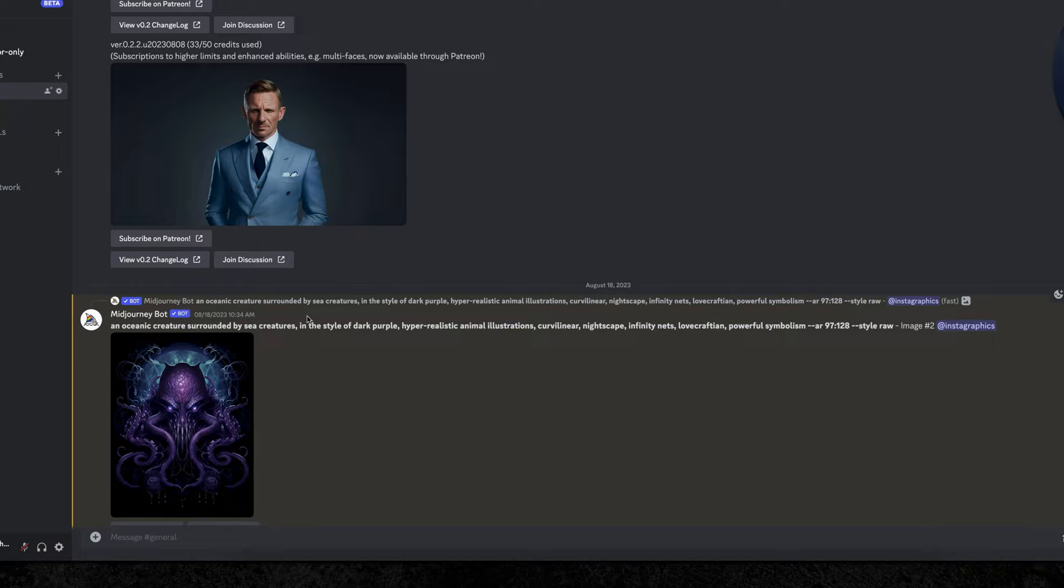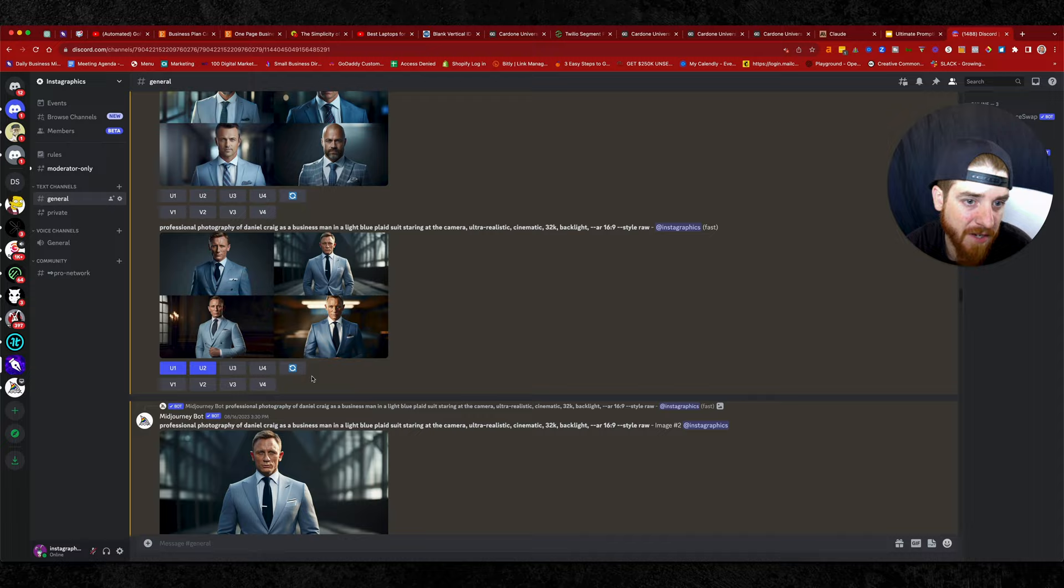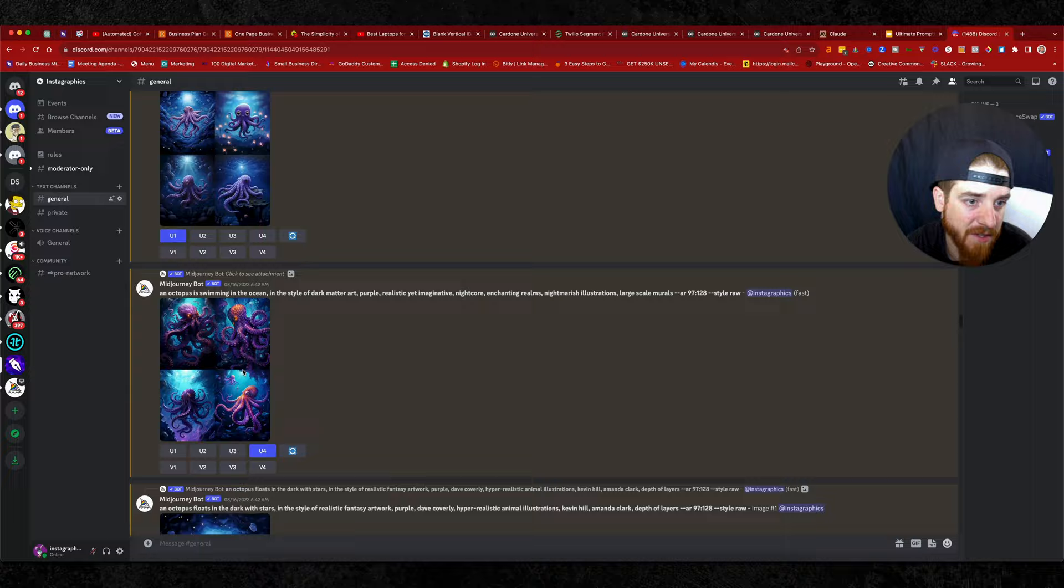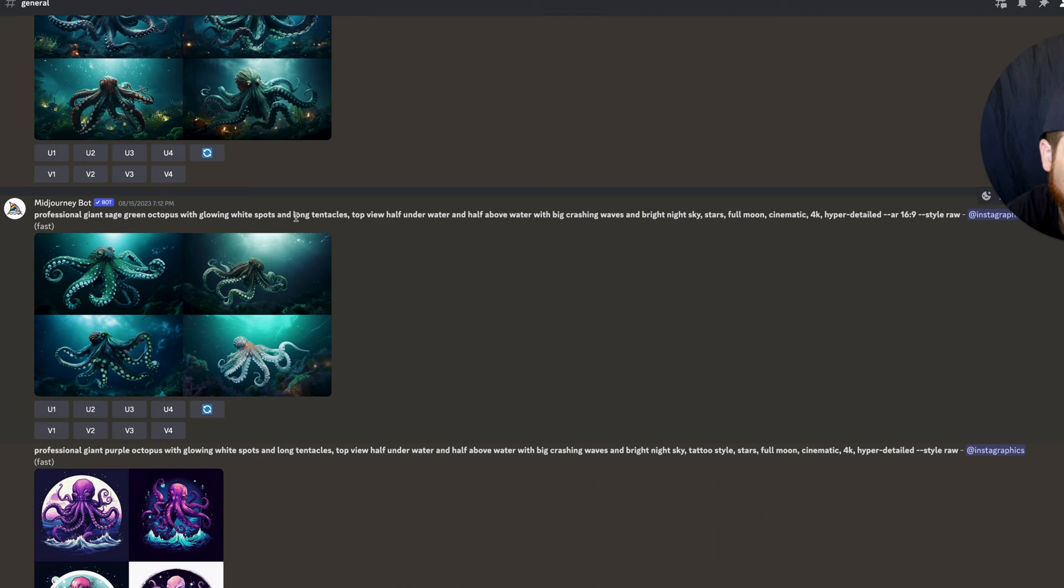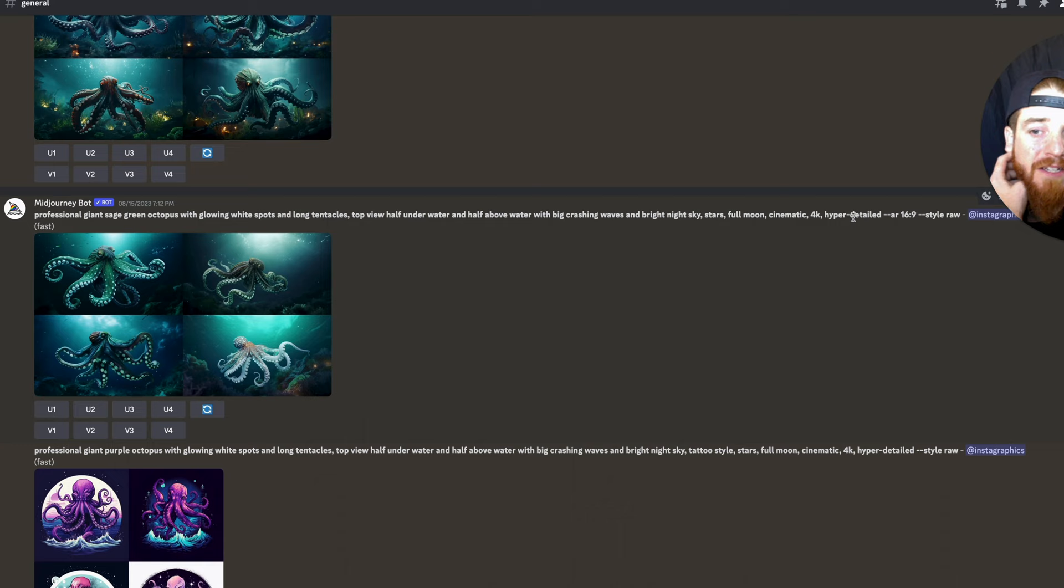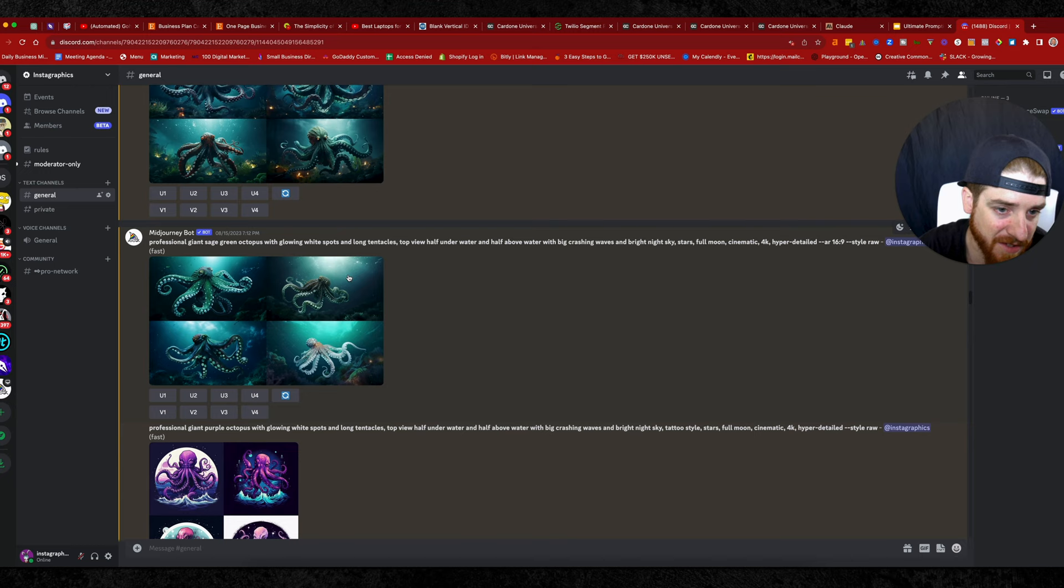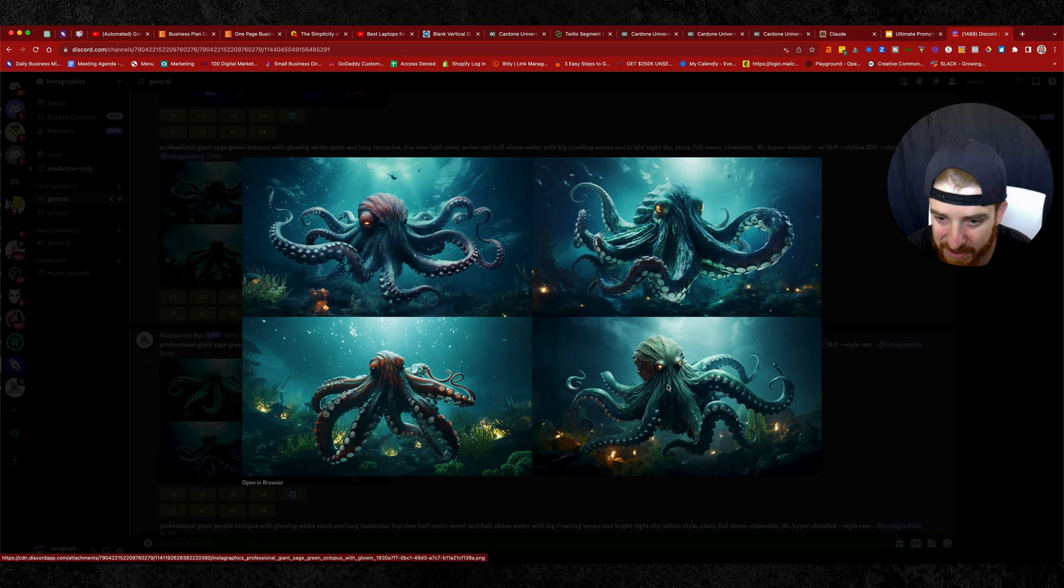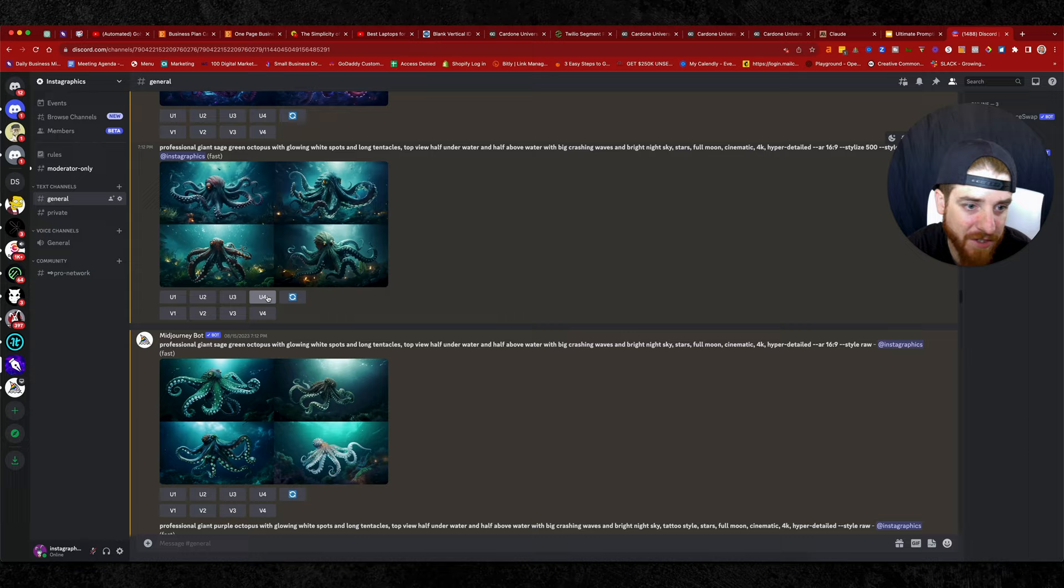So if you check this out, I'm going to show you a couple other ones so you can see here. Here's another one that I did. Octopus swimming in the ocean. An octopus swimming in the ocean. Let me go back a little, a little further. Professional giant stage green octopus with glowing white spots and long tentacles. Top view under the water and half above the water with big crashing waves and bright night sky. Stars, full moon, cinematic, 4K, hyper detailed, and you can go 32K if you want. And then the aspect ratio of 16, 9. This is really neat. You can see there's kind of a light in there. This one is really cool. What it came up with on this one was like my favorite. Like this guy right here is freaking rad, especially with all the lights underneath. This one's probably my favorite. So let's just upscale that one just to show you guys an example.